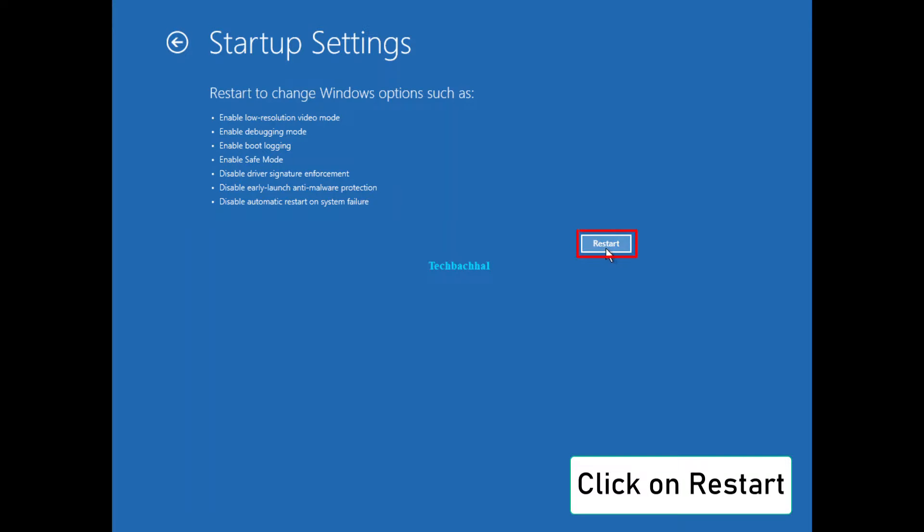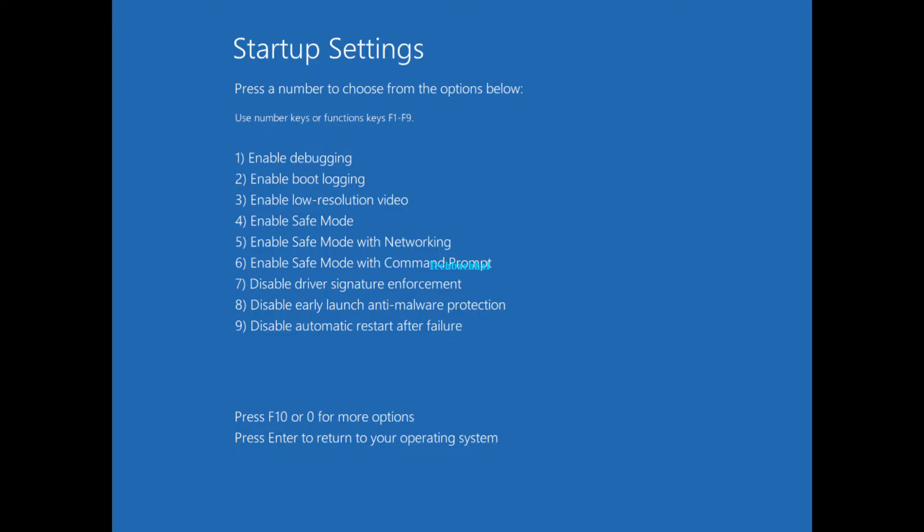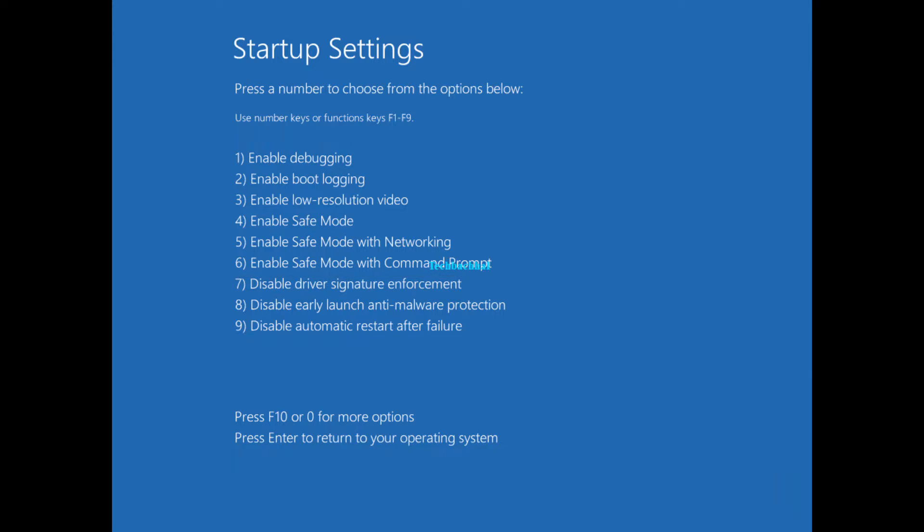Now, you guessed it, click on restart. Almost there. Press F7 on your keyboard. It's like the secret handshake to fix things up.